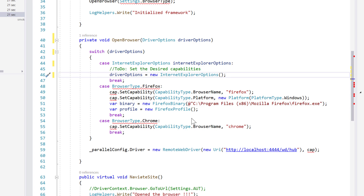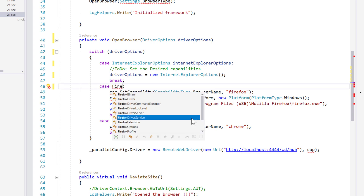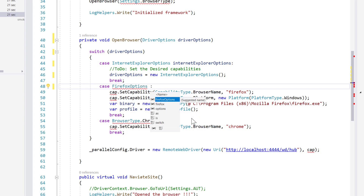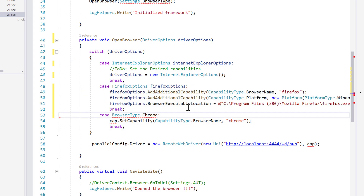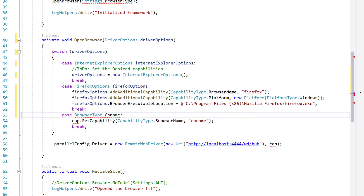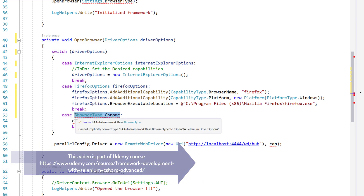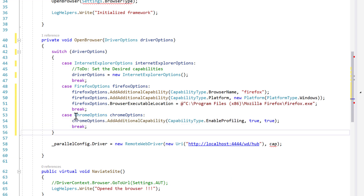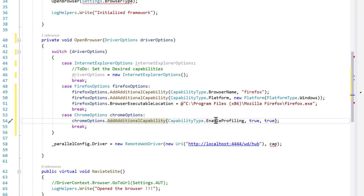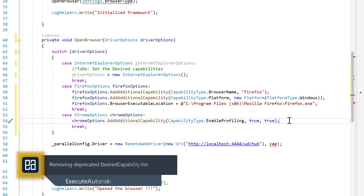I'm also going to change the Firefox options. Instead of setting the whole capability, I'm actually going to be using the Firefox option. I'll remove those lines of code — you can see this is exactly the same code, just using the Firefox option. Then for Chrome options, I need to change this to Chrome options as well. You can see that I'm adding an additional capability of enable profiling set to true, which is going to enable the profiling options.